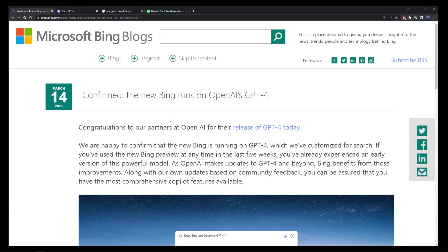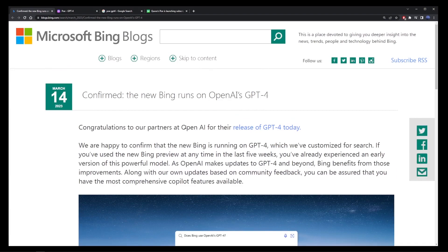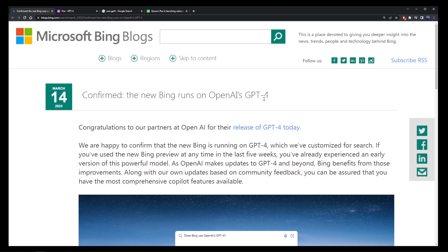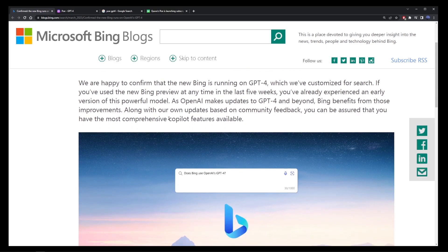Chat GPT-4 just came out and in this quick video I'm going to show you two different ways you can start using GPT-4 for free without having to sign up for GPT+. Microsoft Bing has recently released GPT-4 as part of its new search engine.